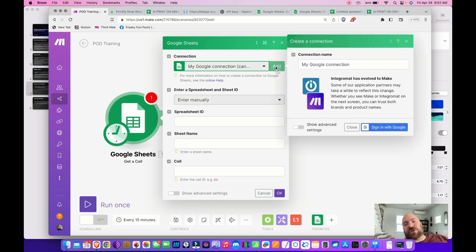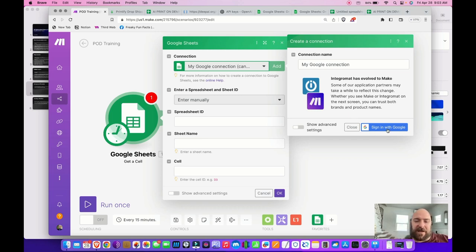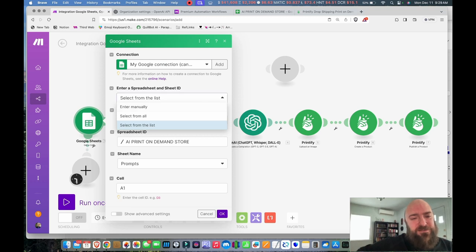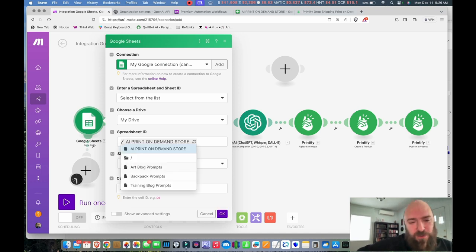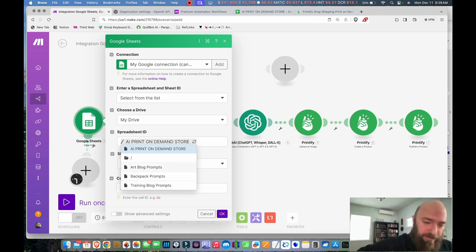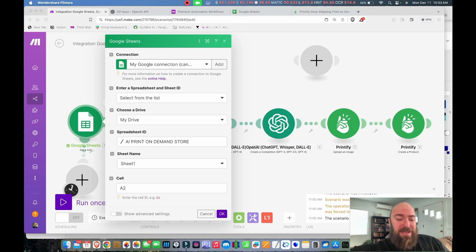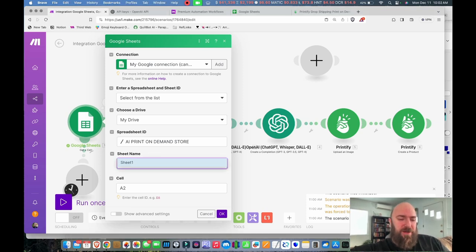First, we'll want to connect Google. Google is really friendly — you don't need to set up a separate API. All you do to make a connection is sign in with Google. You'll select from the list in My Drive and find your spreadsheet. My spreadsheet is called 'AI Print-On-Demand Store.' Then where it says Sheet Name, select Sheet 1, and I'm going to draw from Cell A1.